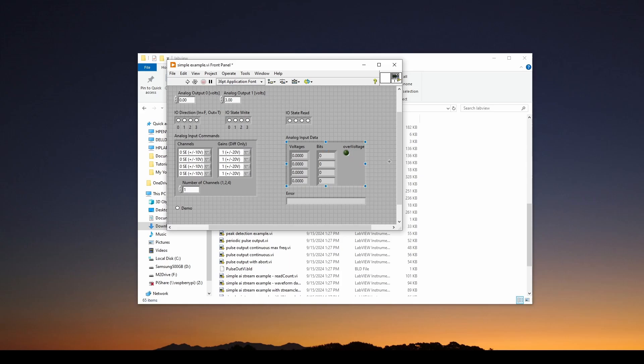And also notice that we've got some analog input data. And there's also this over-voltage alarm. Keep in mind, one of the nice things about these professional devices, unlike an Arduino, with the Arduino, if you put over 5 volts, you can damage the device.